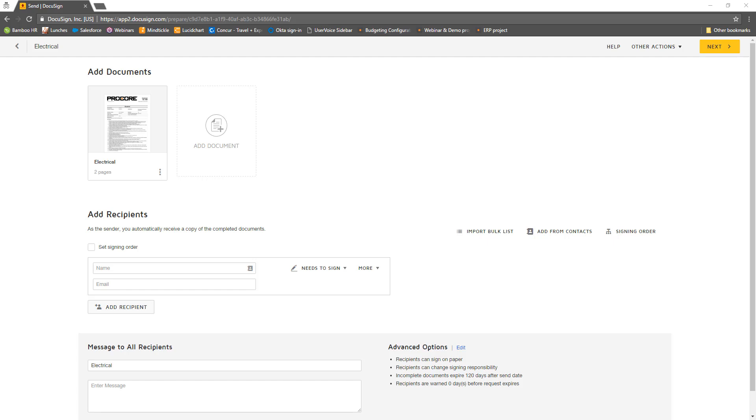Now in DocuSign, the DocuSign integration will provide default signature fields in the appropriate locations for your PDF. Or, if you have previously set up a DocuSign template for this document type, you can apply the template which will populate the signing information.